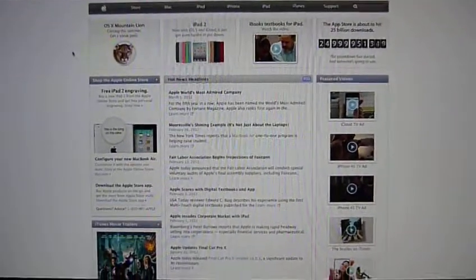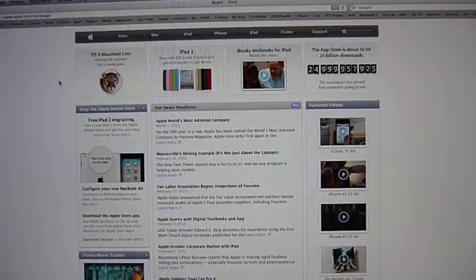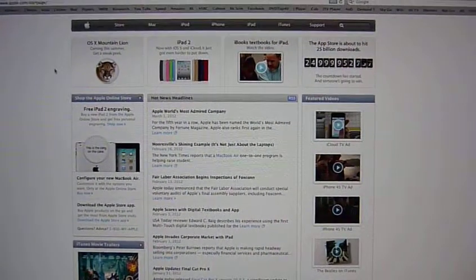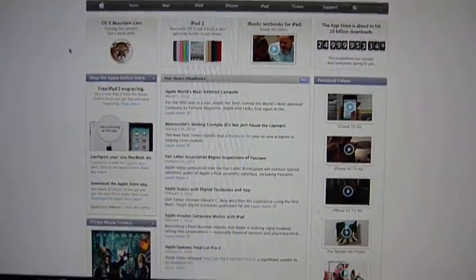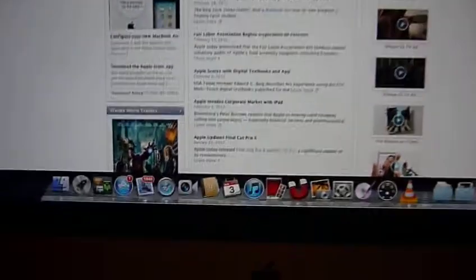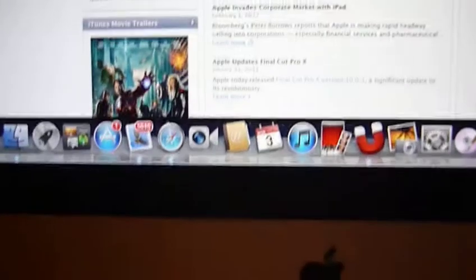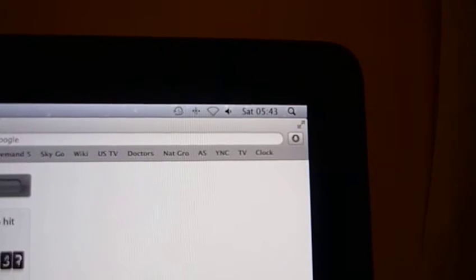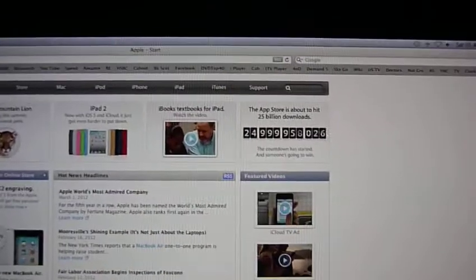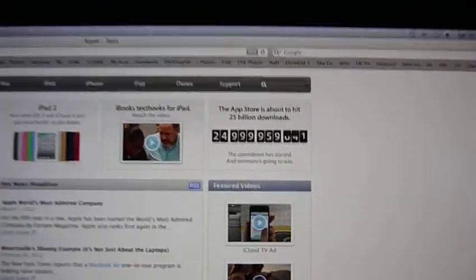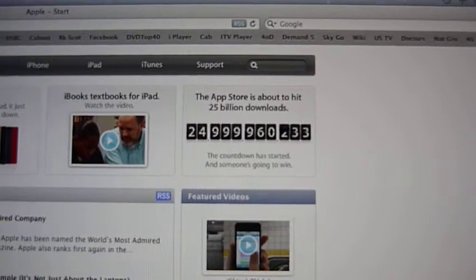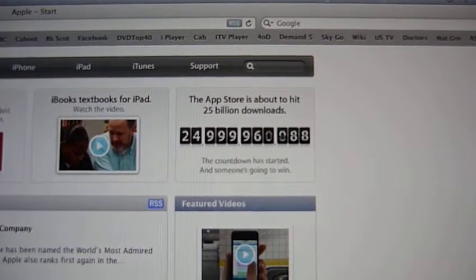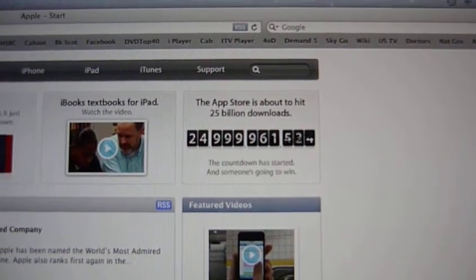Well folks, today's the day. Something monumental is about to happen. It's March the 3rd, 5:43 a.m. on a Saturday morning, and the Apple Store is about to go to 25 billion downloads.